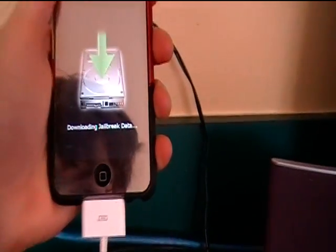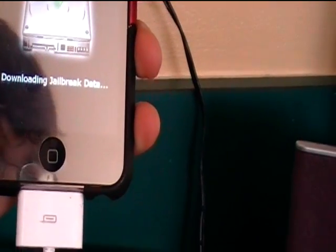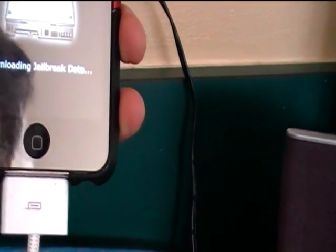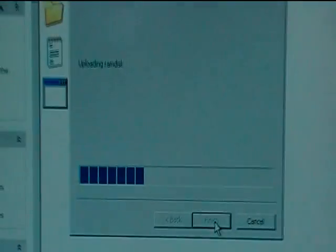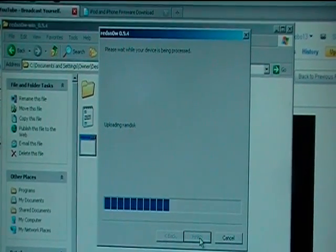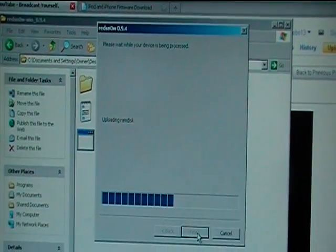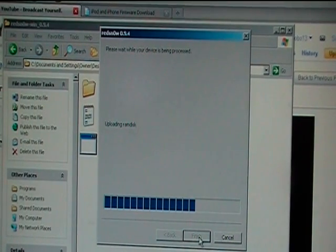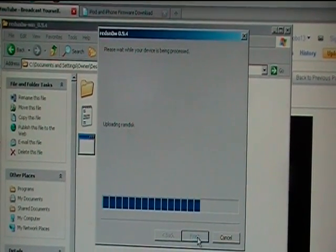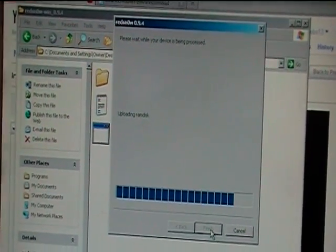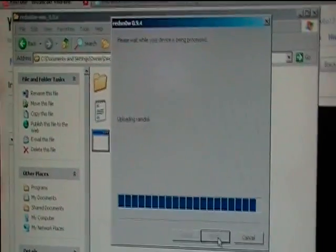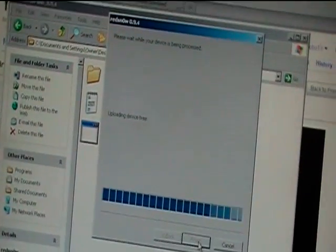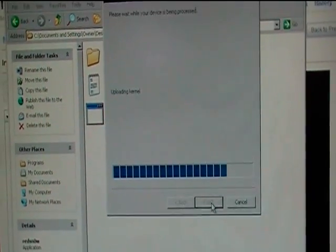So I'm downloading jailbreak data. And remember, this is only for the iPod Touch first gen, iPod Touch second gen non-MC version, and the iPhone second gen and the iPhone third generation.